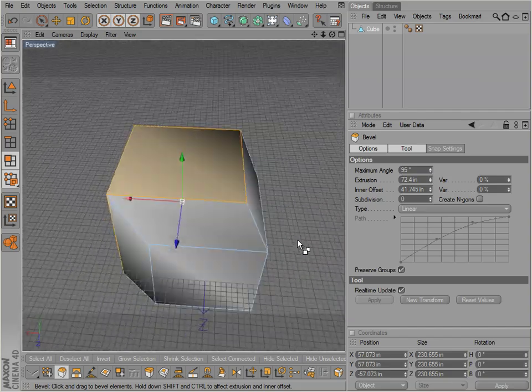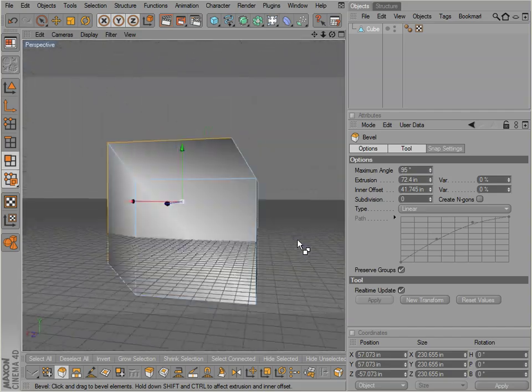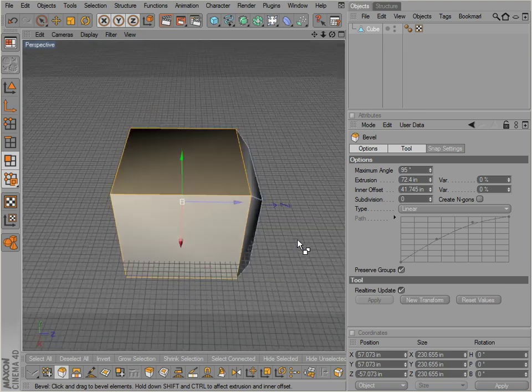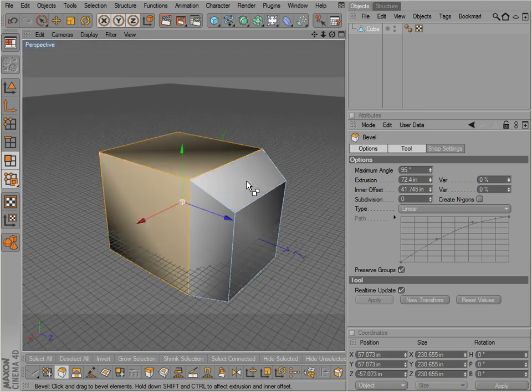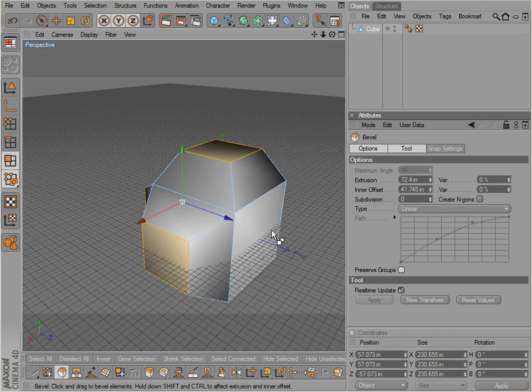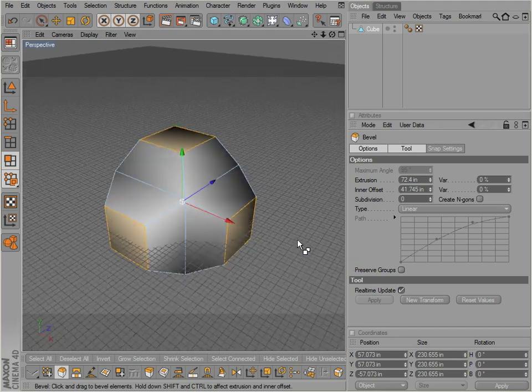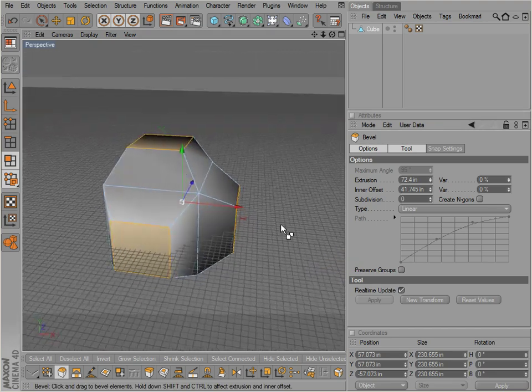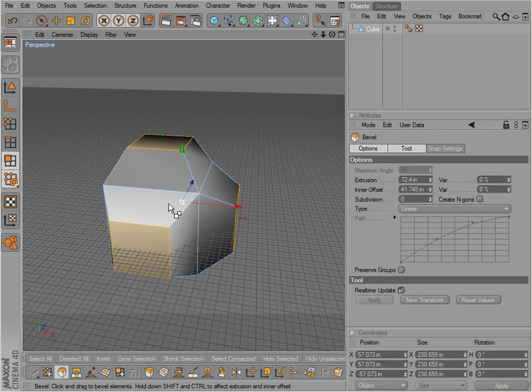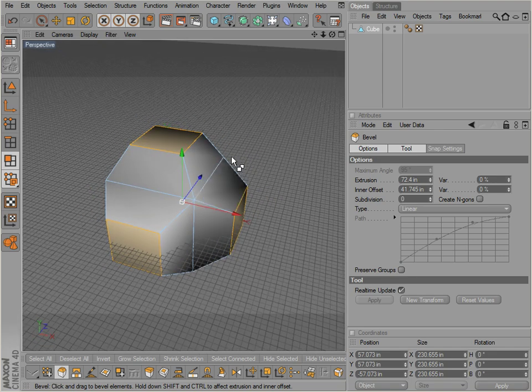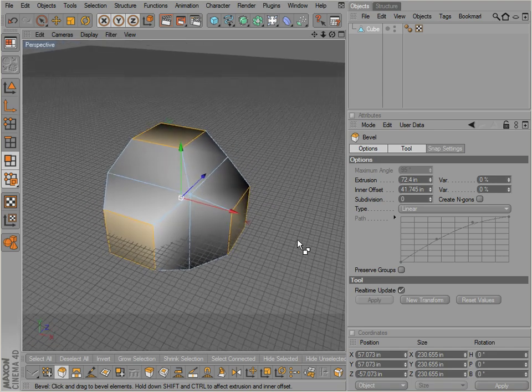So we've completely beveled all of those faces at once. Now that we're at that angle, if we deselect Preserve Groups, notice they're still extruding all the faces as one piece - they are extruding the faces separately.